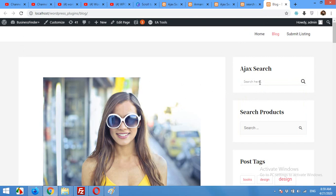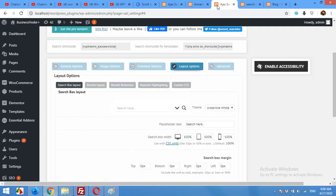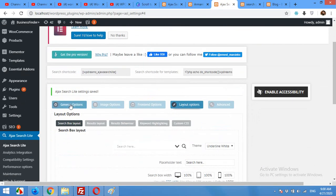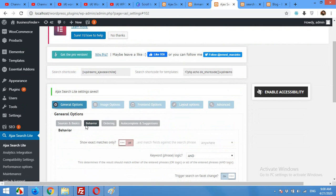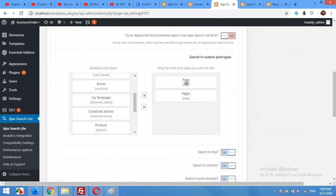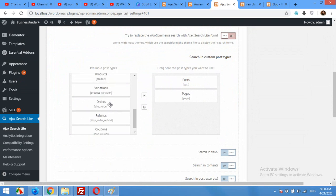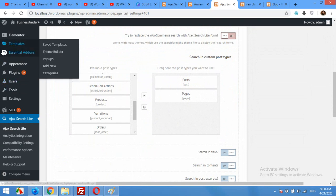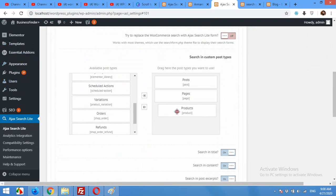For example, if you have WooCommerce installed with products for sale and you want to include those products in the search, you need to go to the Ajax Search Lite settings. Click on the General tab, then Sources. You'll see that only posts and pages are added to the post type section.